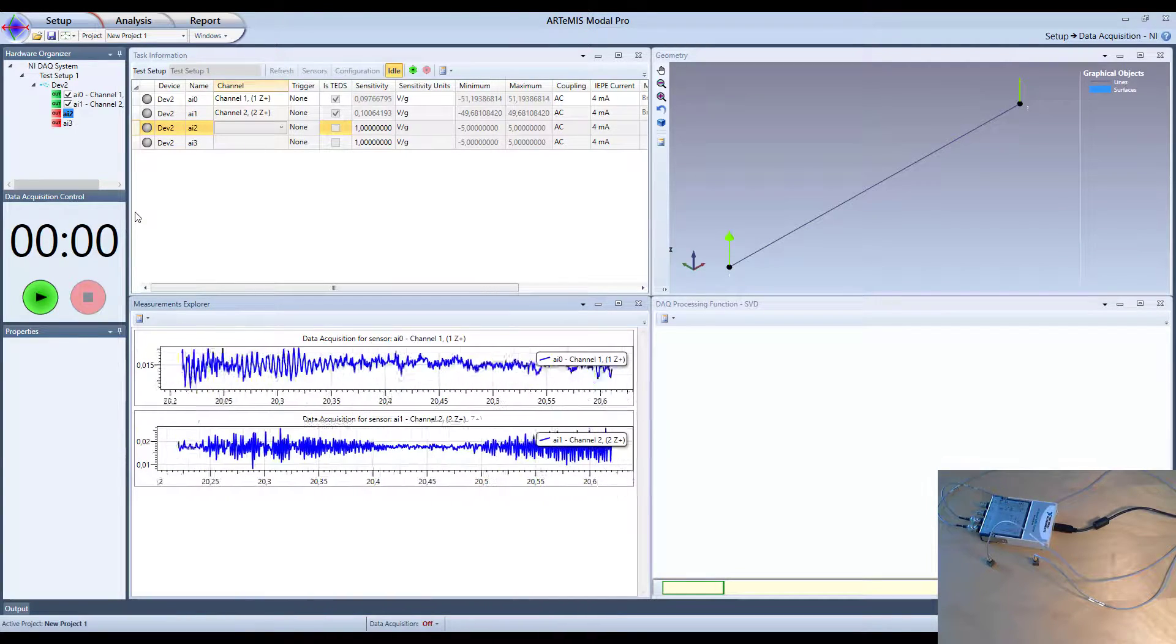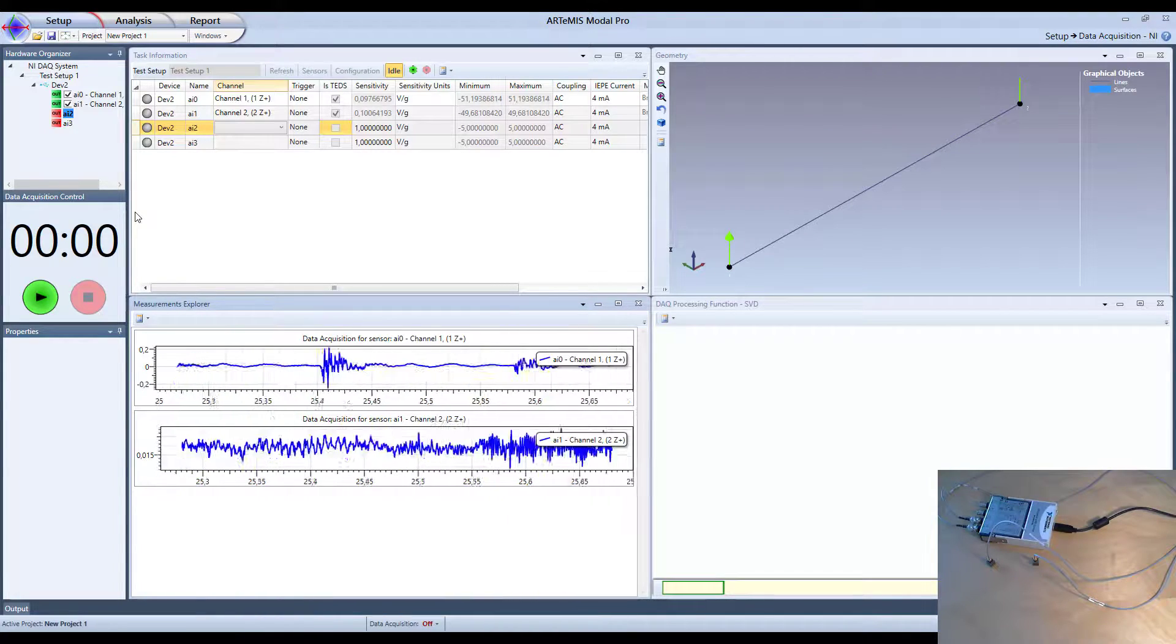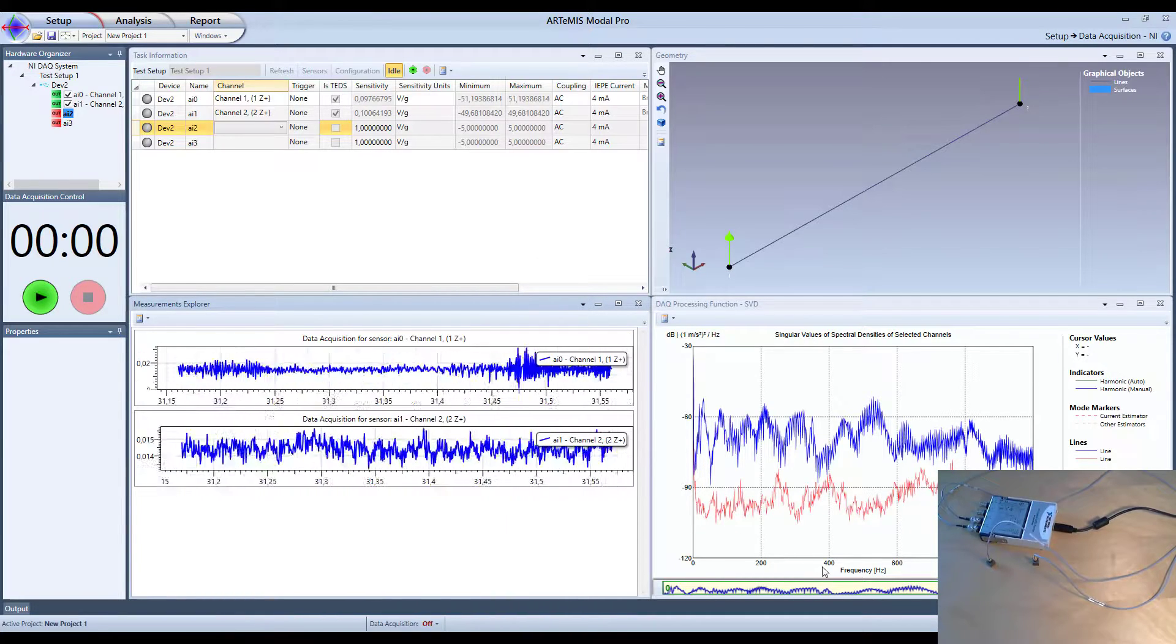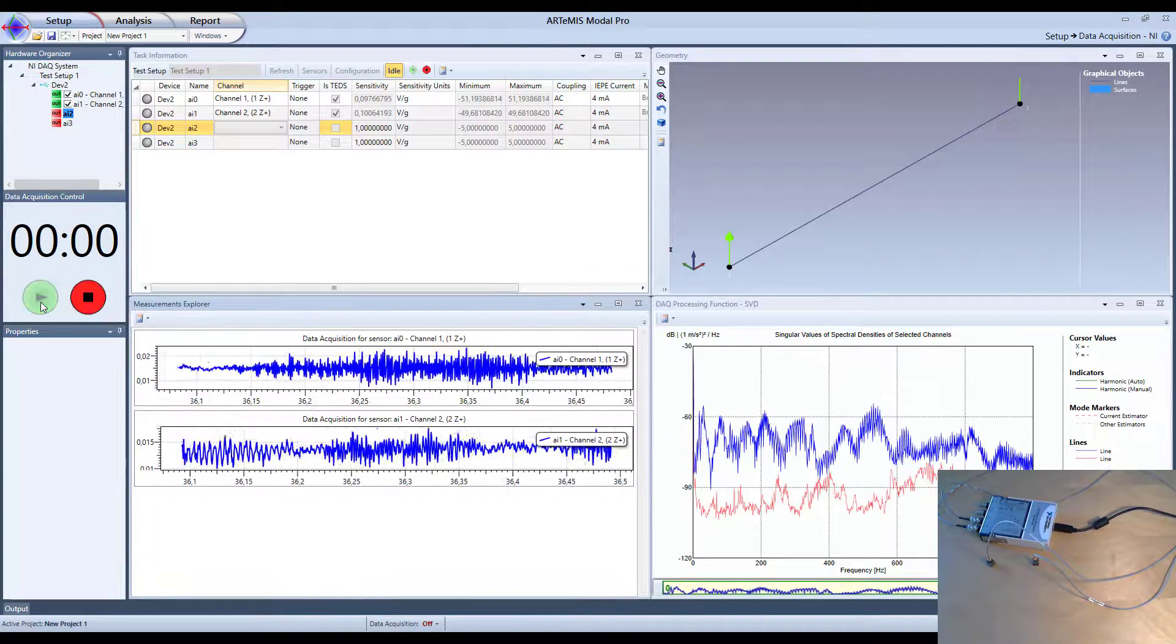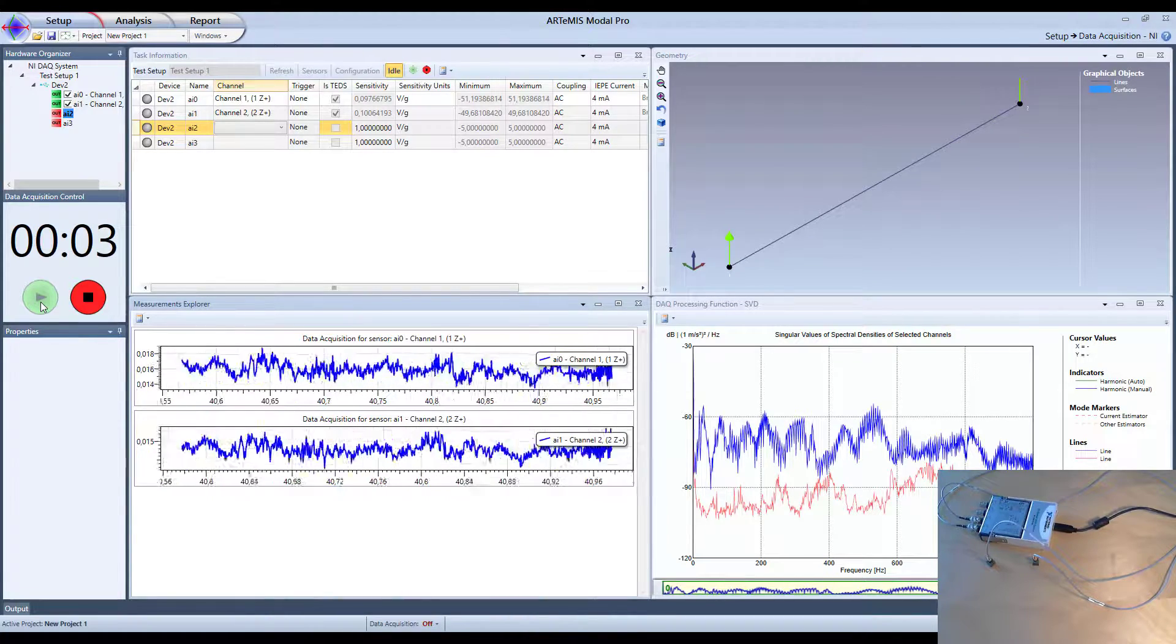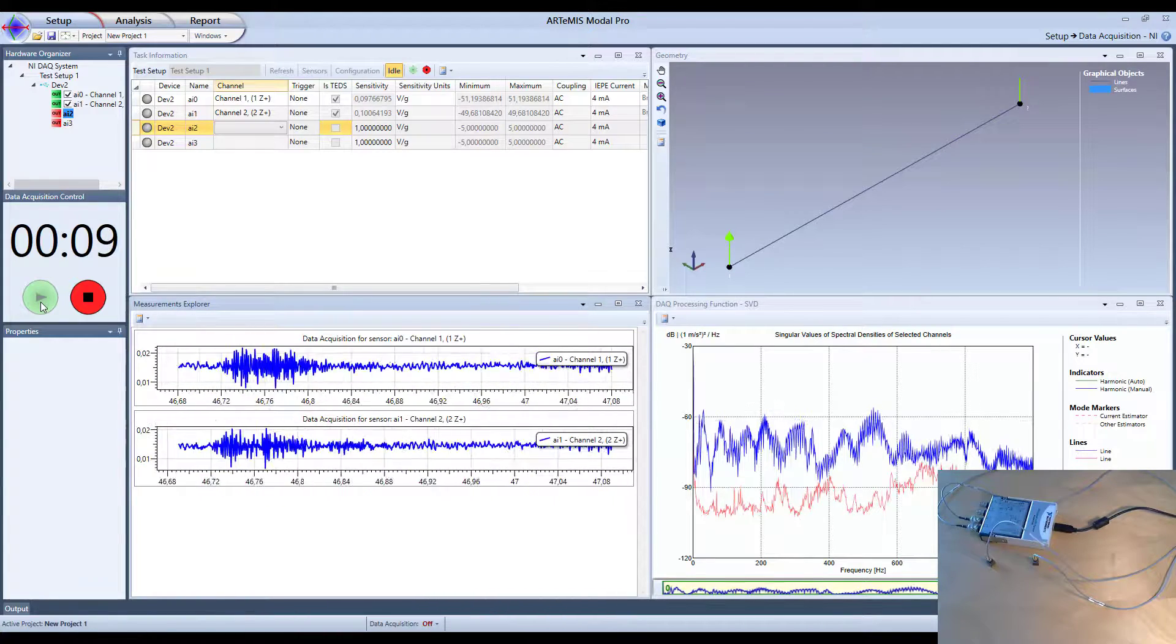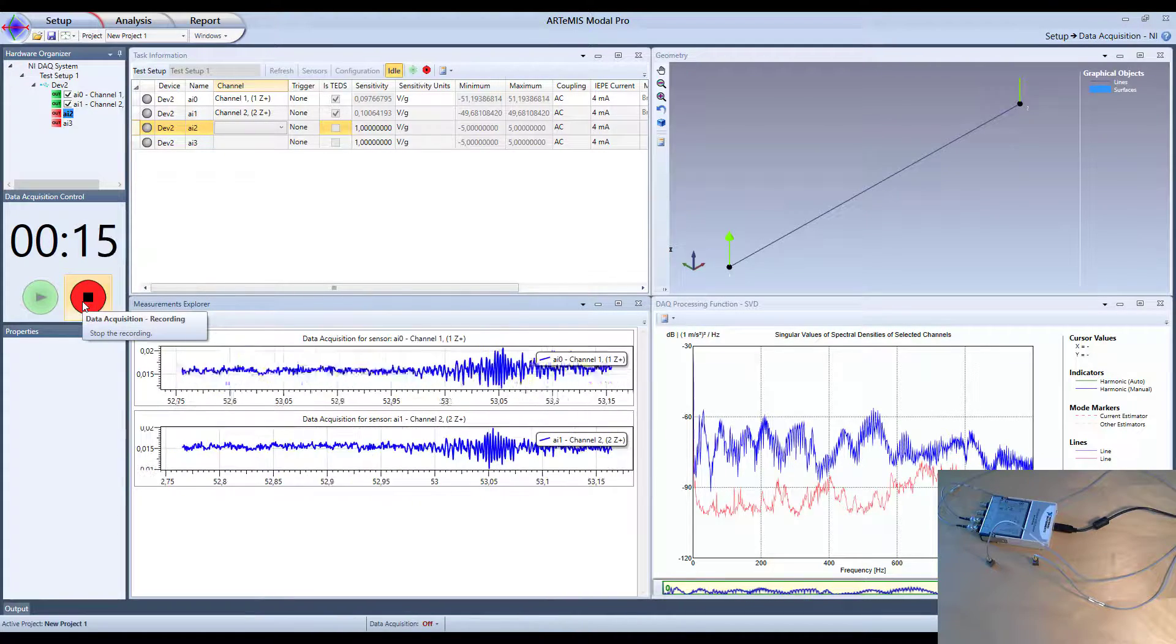So now we can see that we have data coming in and if I start exciting this one here I will also be able to see these impacts here. Over here I can actually see the singular value decomposition of this. And now I can start the recording simply by clicking this button here. And then it starts recording as you can see whatever amount of seconds that we would like to have. And then it doesn't stop before we hit this red button here which we can do now.